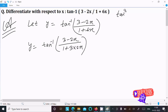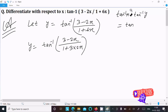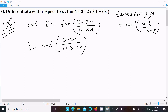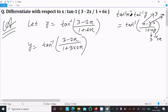We have the formula: tan inverse x minus tan inverse y equals tan inverse of (x minus y) divided by (1 plus x times y). Using this, with x equal to 3 and y equal to 2x, we can split the expression.